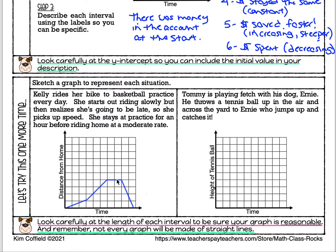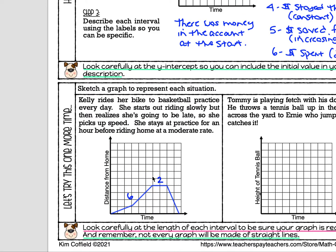In the wrong graph, the reason it doesn't make sense is because the interval representing practice is two spaces long — so let's say each space represents an hour, meaning she was at practice for two hours. But it would take her six hours to ride her bike to practice. If her practice was only an hour long, does it make sense that it would take six hours to get there? That's what I mean when I say the graph needs to be reasonable.